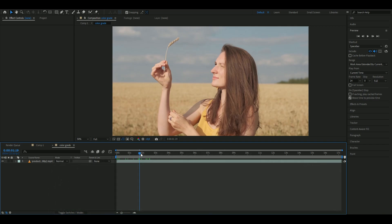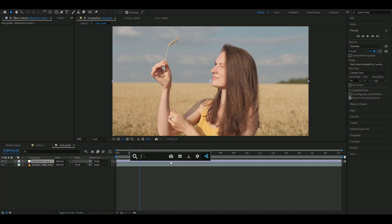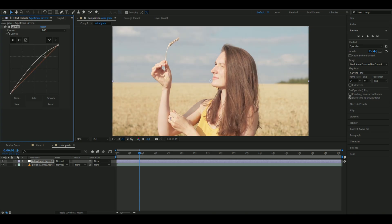Press Ctrl+Alt+Y, and we'll start by adding an effect called Curves. We'll increase the contrast a little bit by making a point here and dragging it up like this.